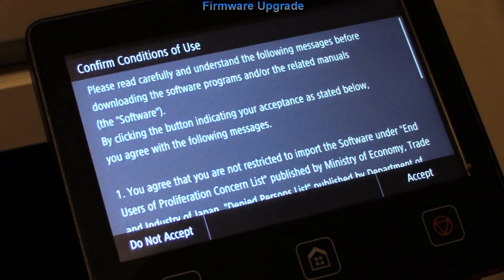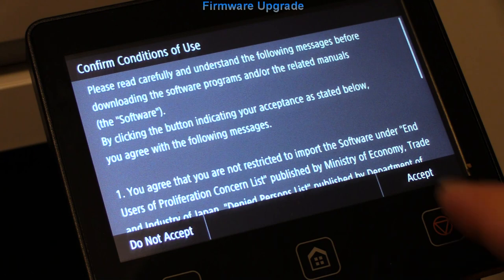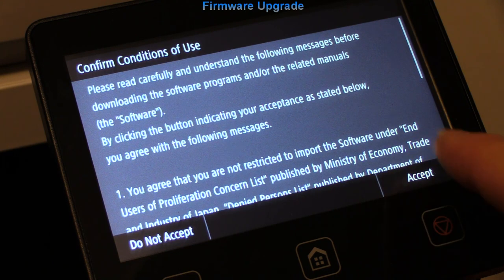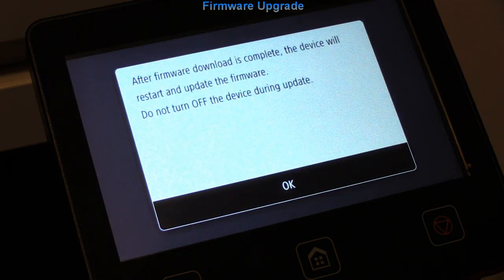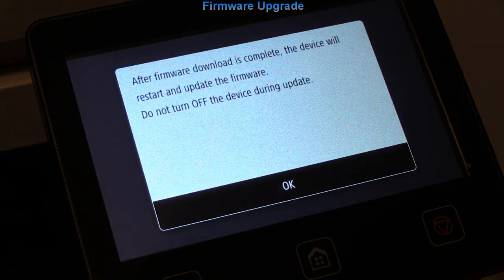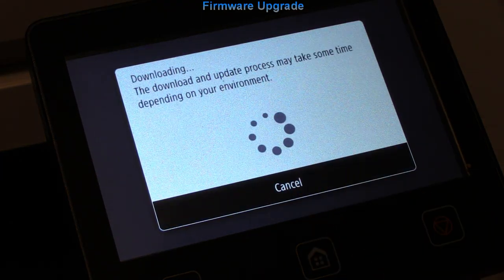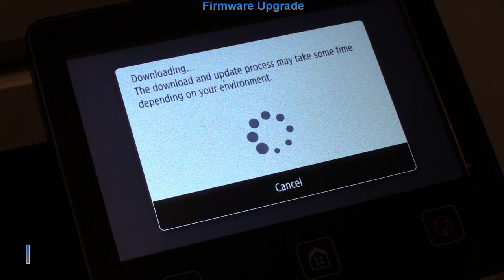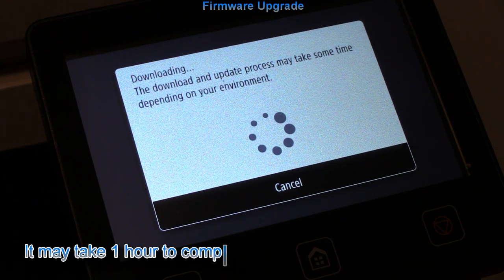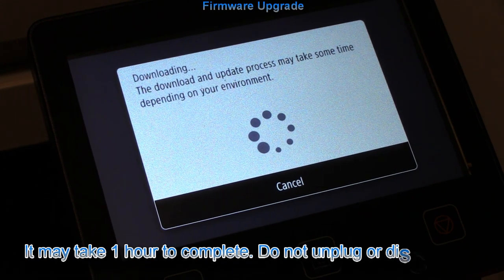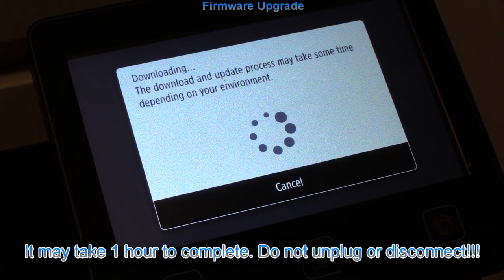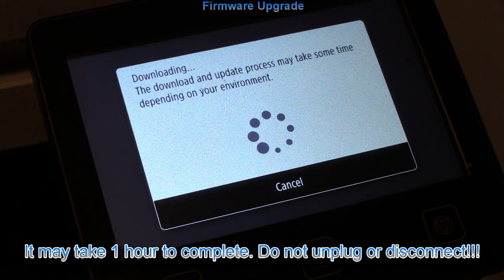Firmware update may take more than an hour to complete, and during this time you need to secure the device power and do not disconnect.